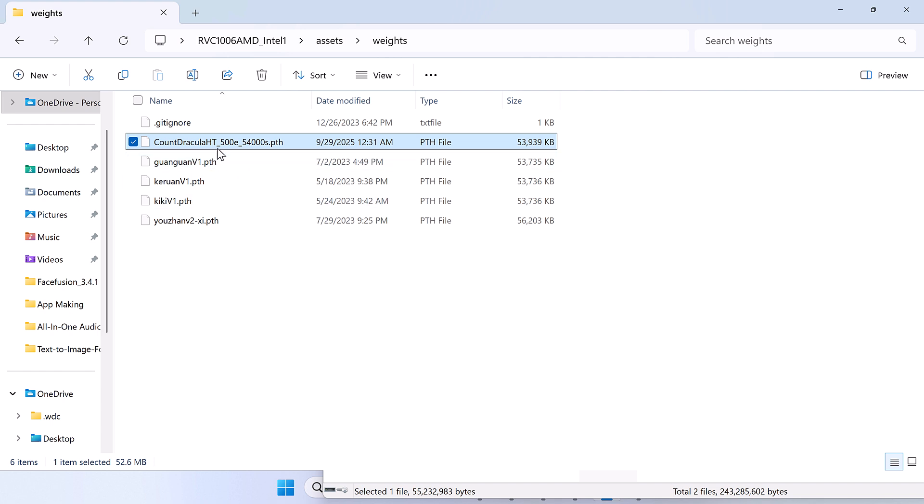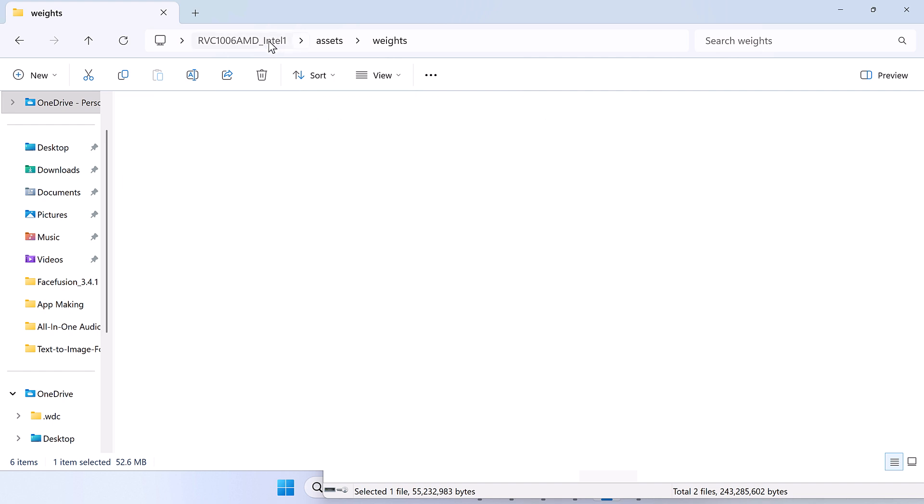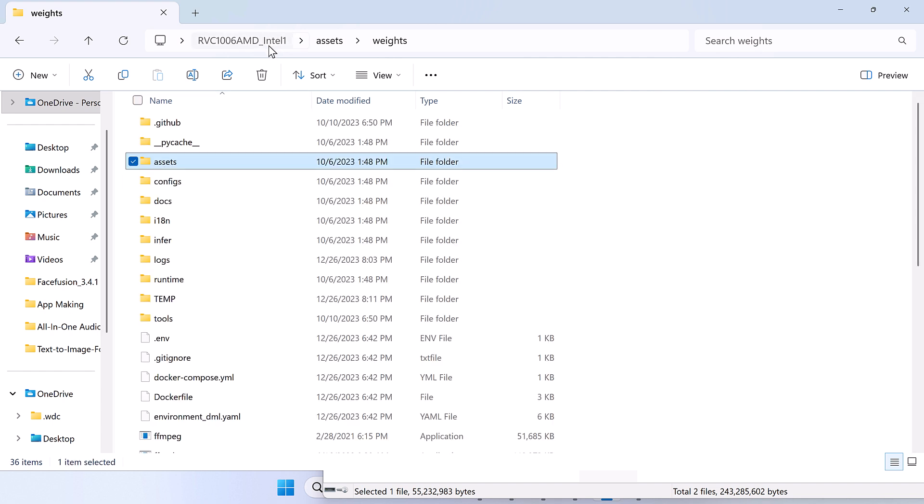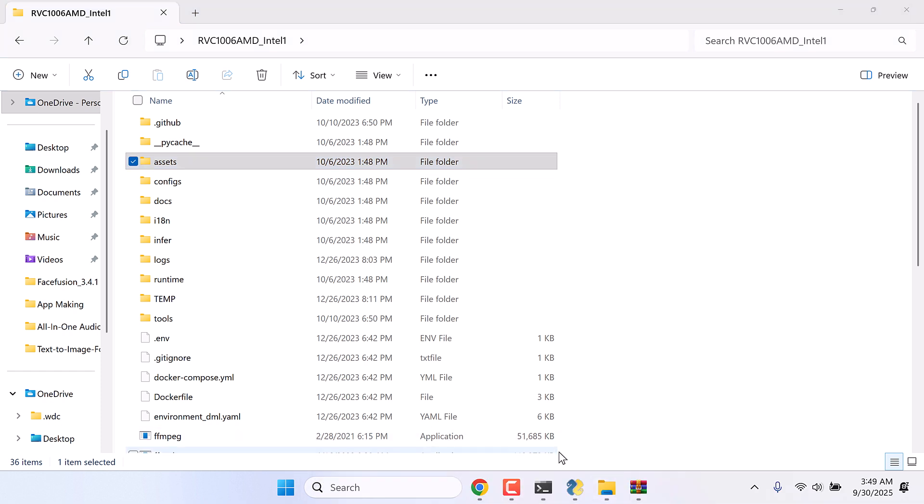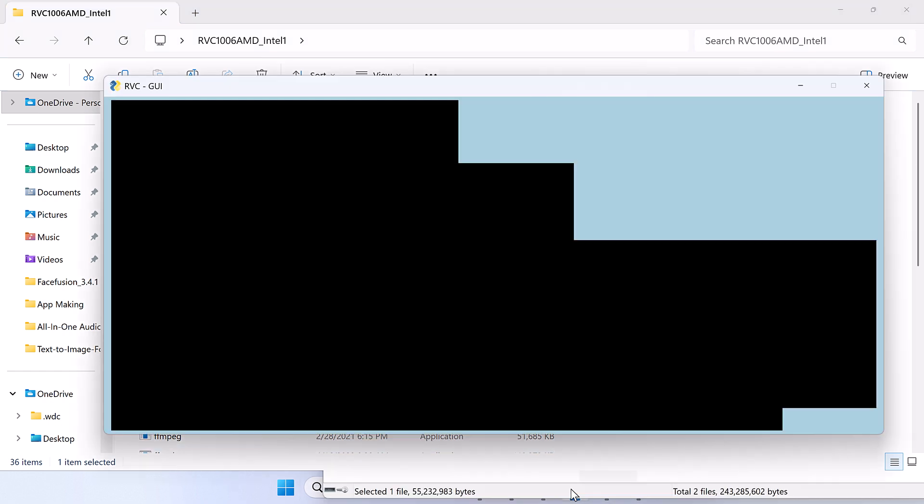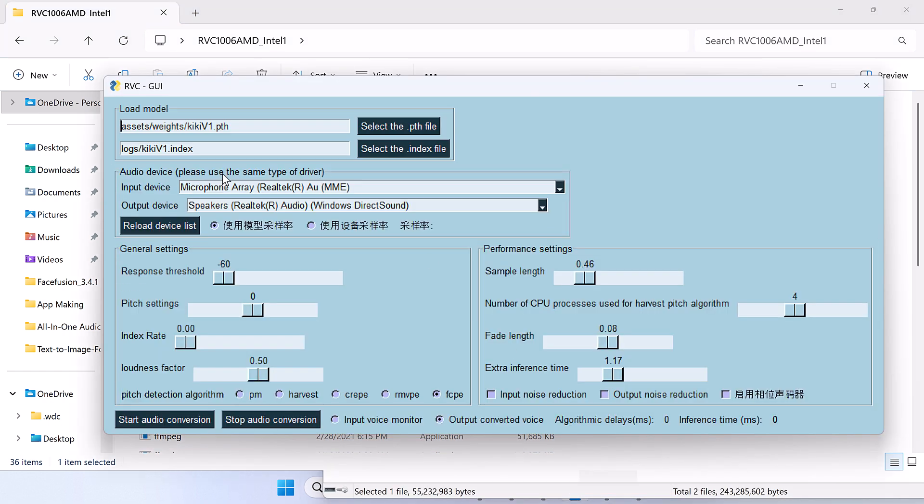So it is here. Now let's add the index file. For the index file, we need to add it to logs.